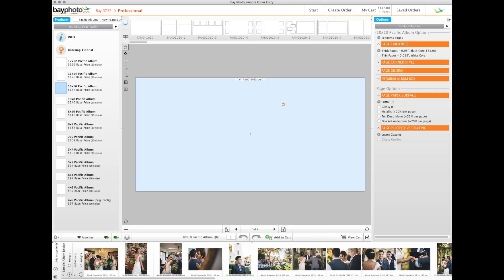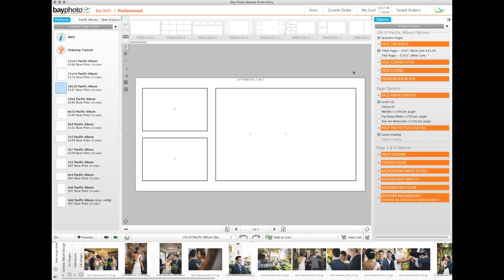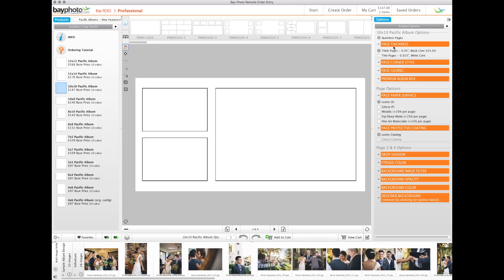To change templates, simply drag the template of your choice into the layout area. Options pertaining to the template selected will appear in the product options palette.